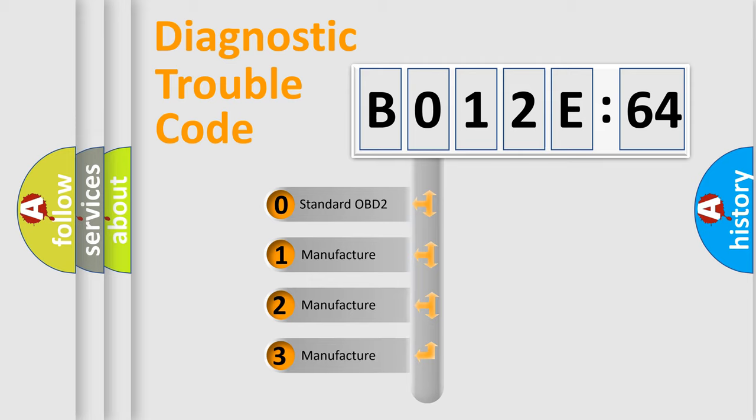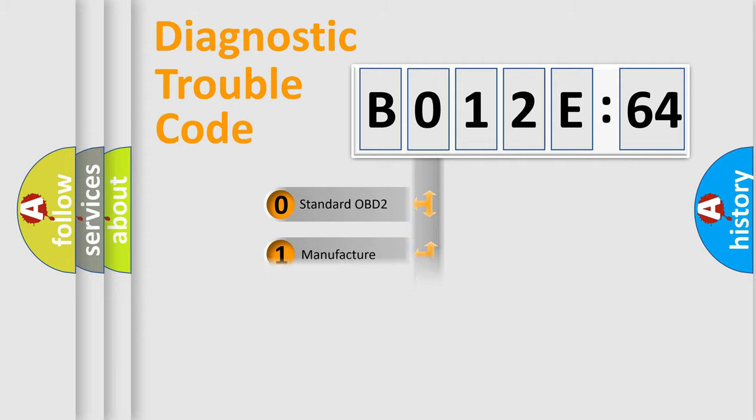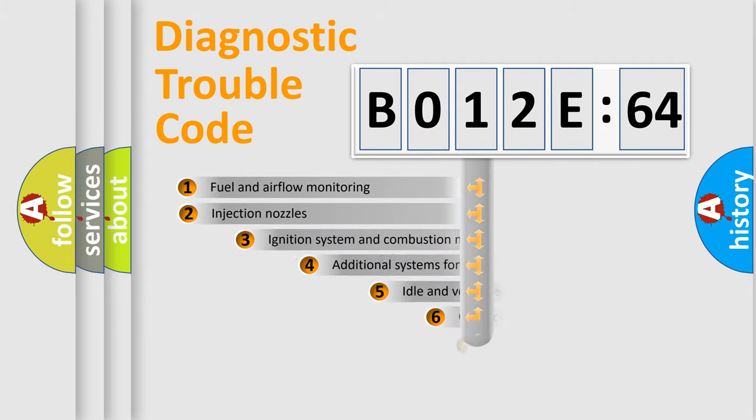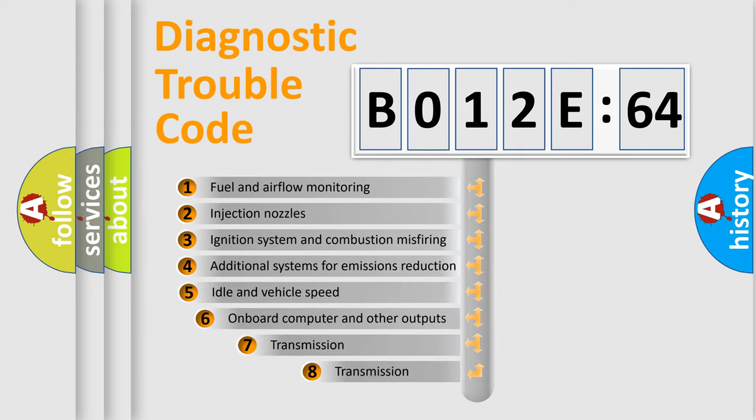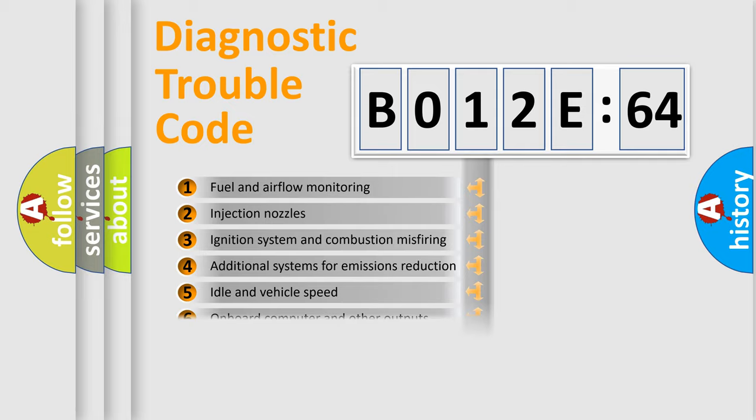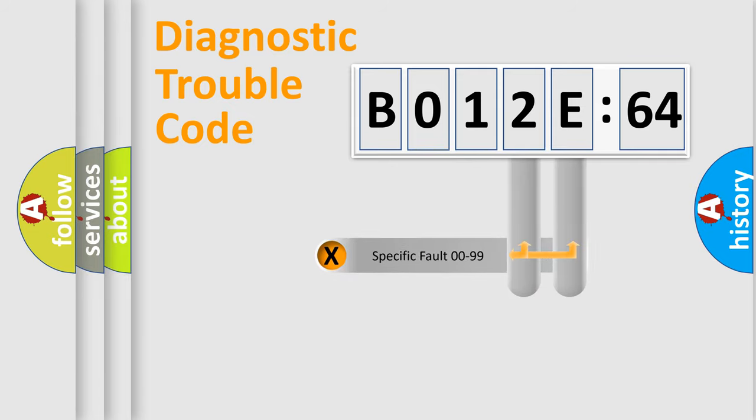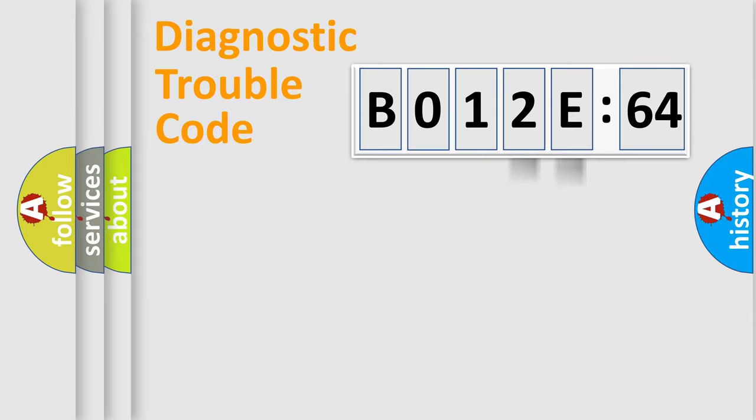If the second character is expressed as zero, it is a standardized error. In the case of numbers 1, 2, or 3, it is a manufacturer-specific error expression. The third character specifies a subset of errors. The distribution shown is valid only for the standardized DTC code. Only the last two characters define the specific fault of the group.